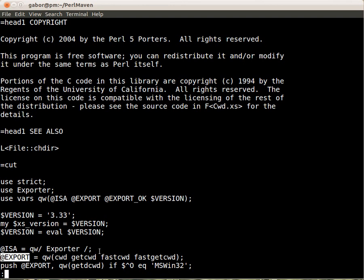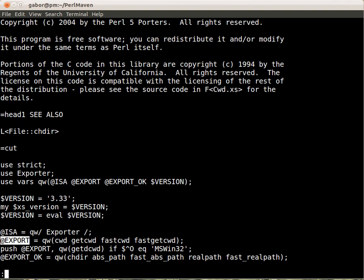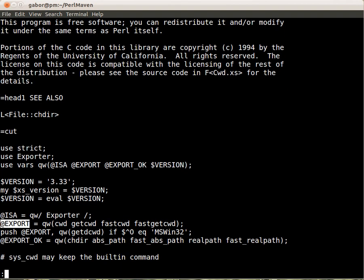Now what's interesting is that the next line, it adds another function, so it pushes to the @EXPORT array another function if the operating system is Windows. So apparently this function, getDcwd, is relevant only for Windows or for some reason it seems important for Windows, so it gets exported only when we are running on Windows.